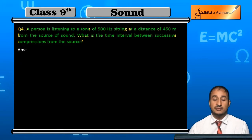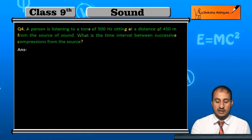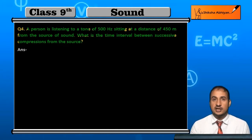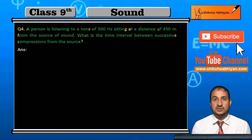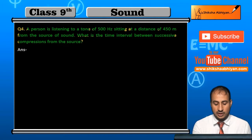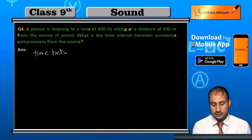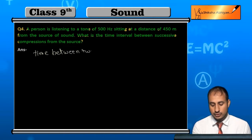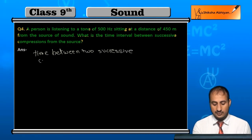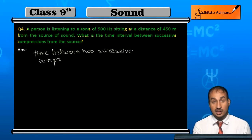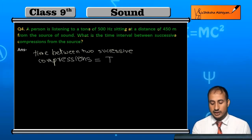Successive compression के बीच में जो time interval है, वो कितना होगा? Time interval nothing but क्या होता है — time period. यहाँ पर दो successive compression के बीच में time interval वो time period के बराबर होगा. तो time between two successive compression वो nothing but time period होगा.